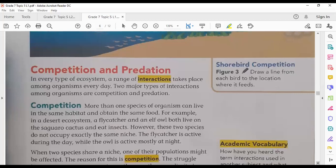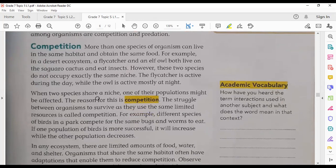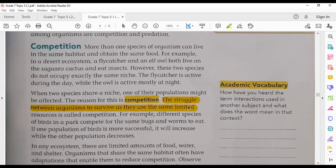The first type of interaction between organisms is competition. Competition is the struggle between organisms to survive as they use the same limited resources. In general, resources in almost every ecosystem are not always available — food and water especially are limited. So organisms will compete or struggle to get these resources.